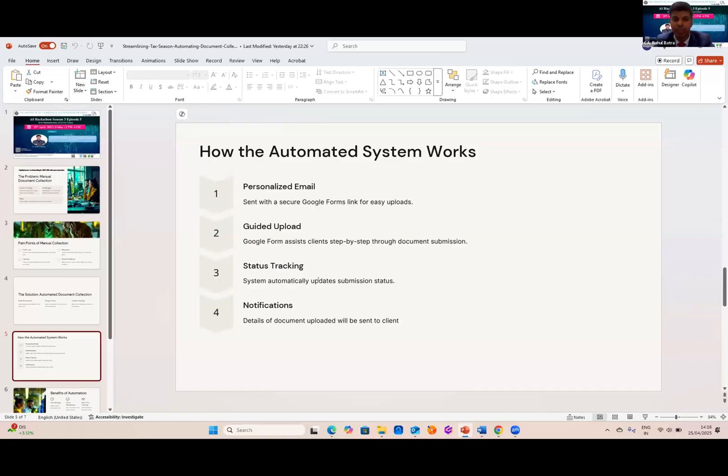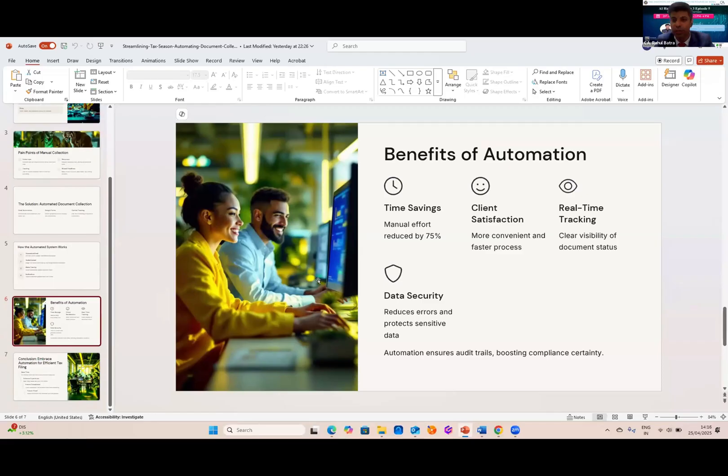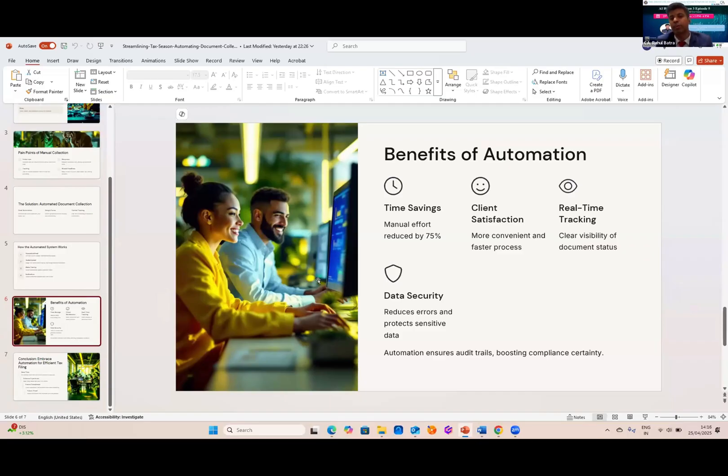What will be the benefit? There will be time saving drop by 75%. Client will enjoy faster and more convenient process. We gain clear visibility into each client's document status. And last, centralized approach uploads reduce the risk and keep sensitive information safer. And also, we have a strong audit trail.